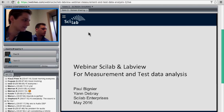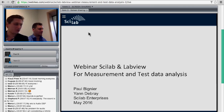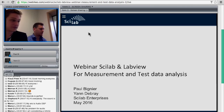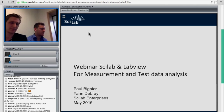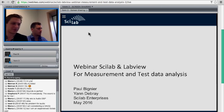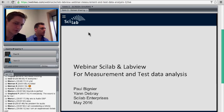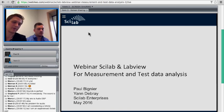It's 10 a.m. here in France and we will be starting this webinar. First of all, we'd like to welcome you to this webinar from Scilab. I'm Paul Vignier and my colleague is Yann Debray. We are here in Versailles, France, to talk about tests and measurements, especially with a few demos on the Scilab LabVIEW Gateway.